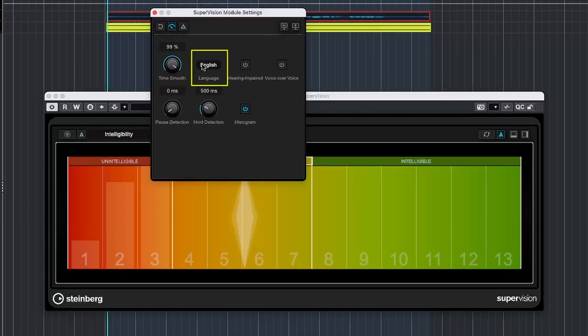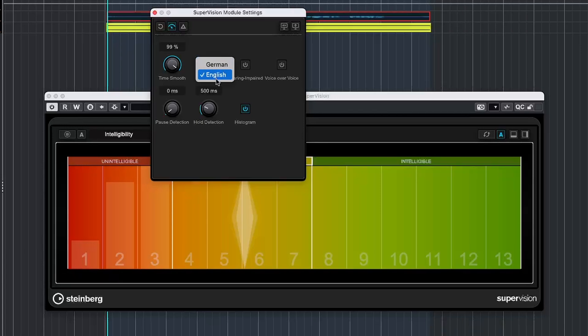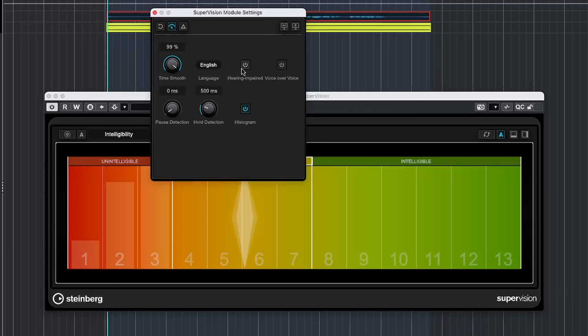Next is Language Setting, which specifies the language of the spoken audio. It tailors the intelligibility algorithms to the phonetic and linguistic characteristics of the language. Since Nuendo 11, this has not changed. So we can only choose from either English or German. This is in some ways a disadvantage of the intelligibility meter.